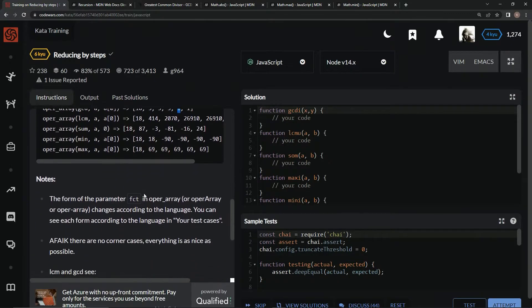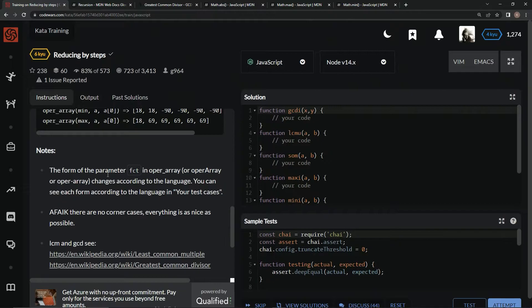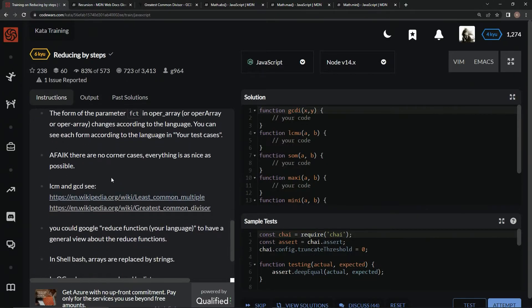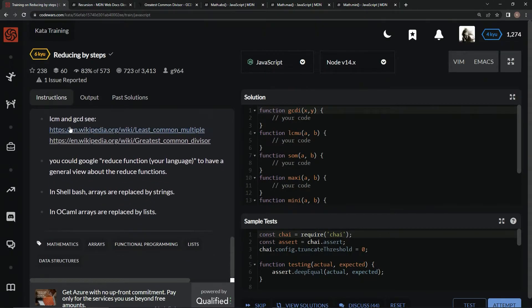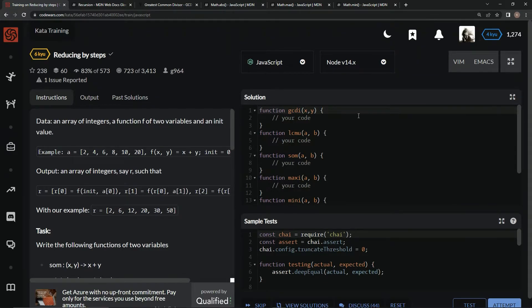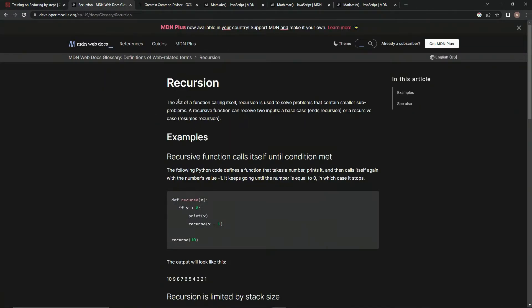We've got the least common denominator and so on. The form of the parameter fct changes according to the language, but we don't have to deal with that. There's also a reduce function in our language to have a general view — hopefully we know what reduce is. So what we're going to do for this greatest common divisor is we're going to use recursion, which is the act of a function calling itself to solve problems that contain smaller subproblems.